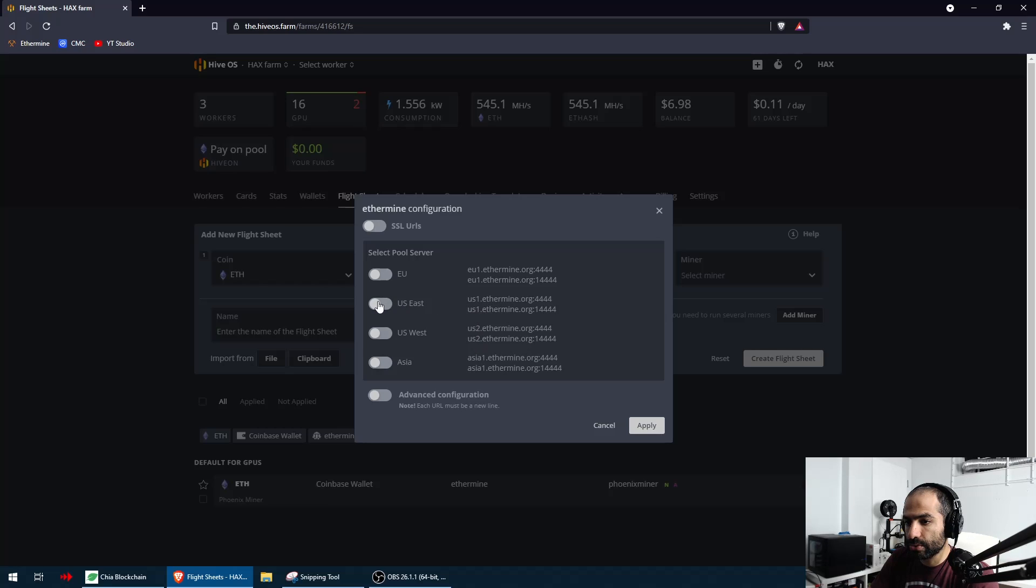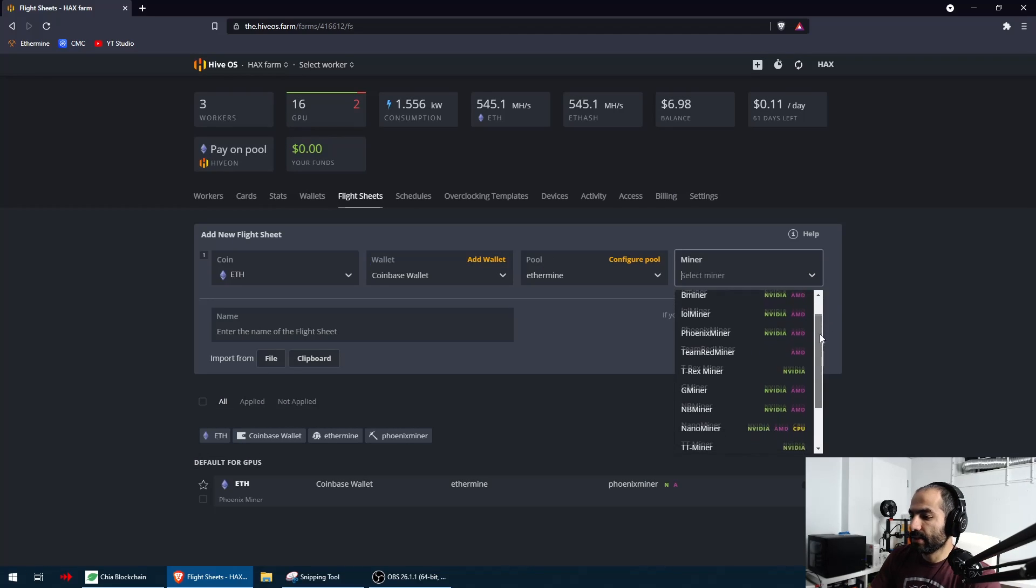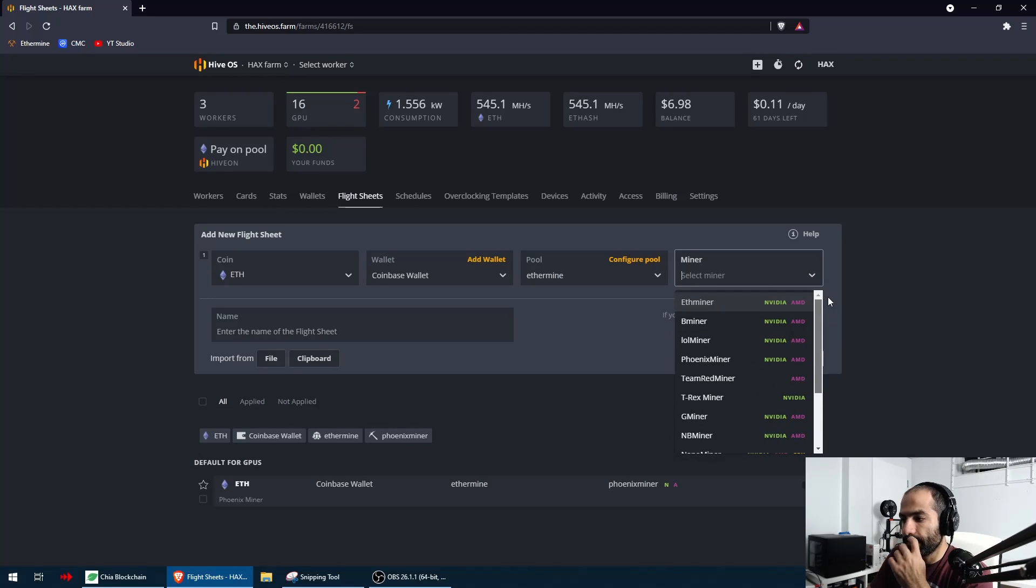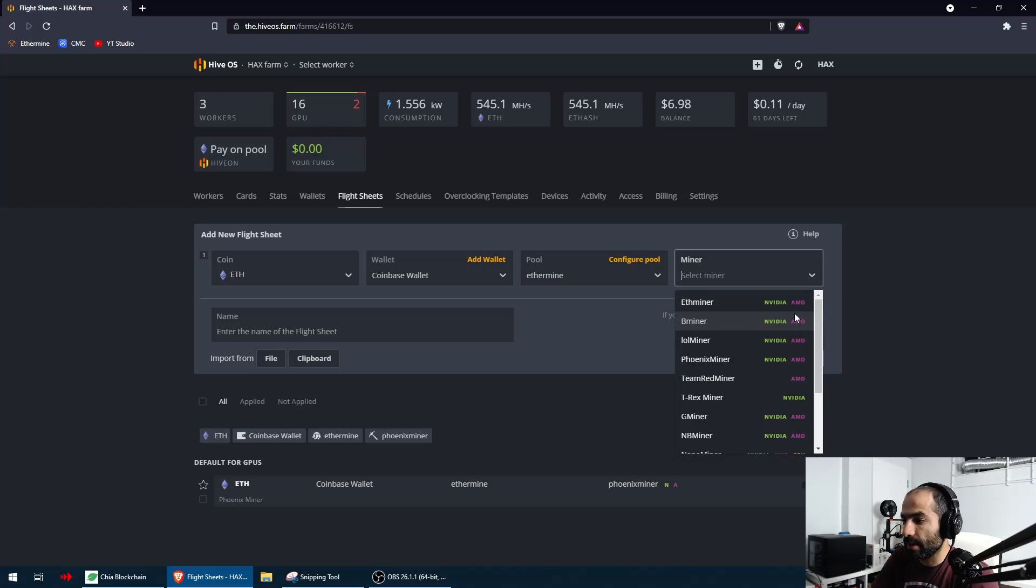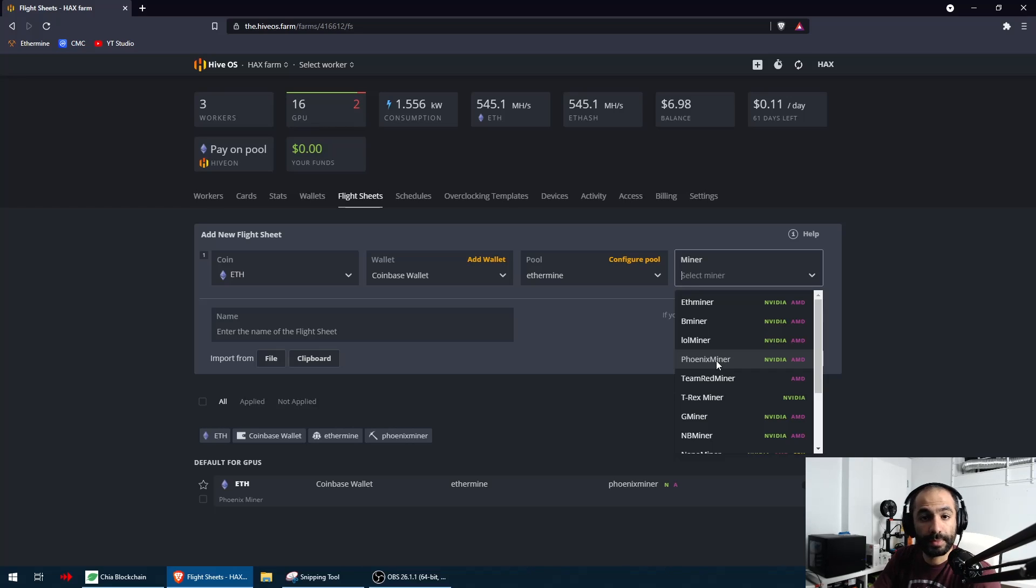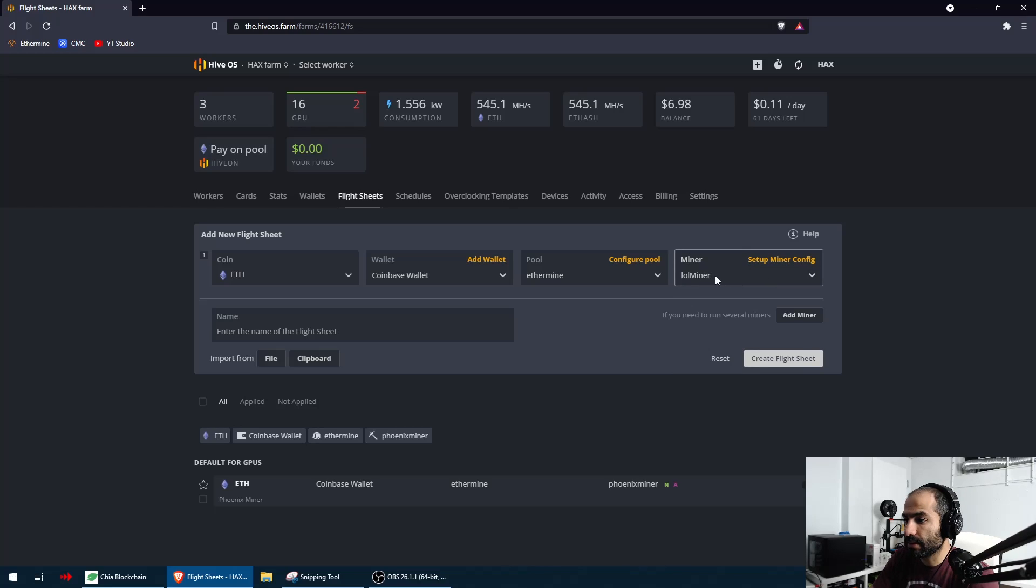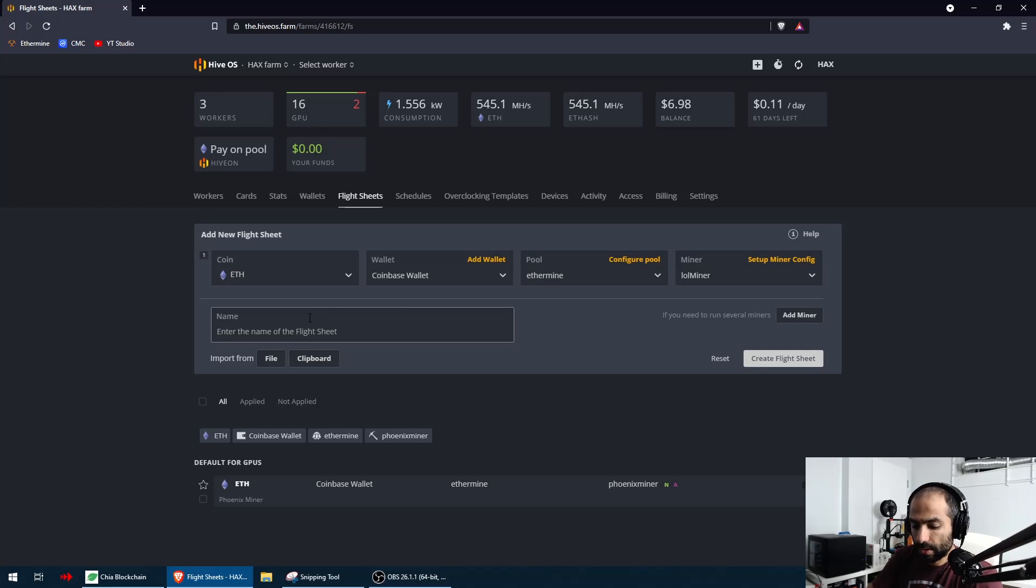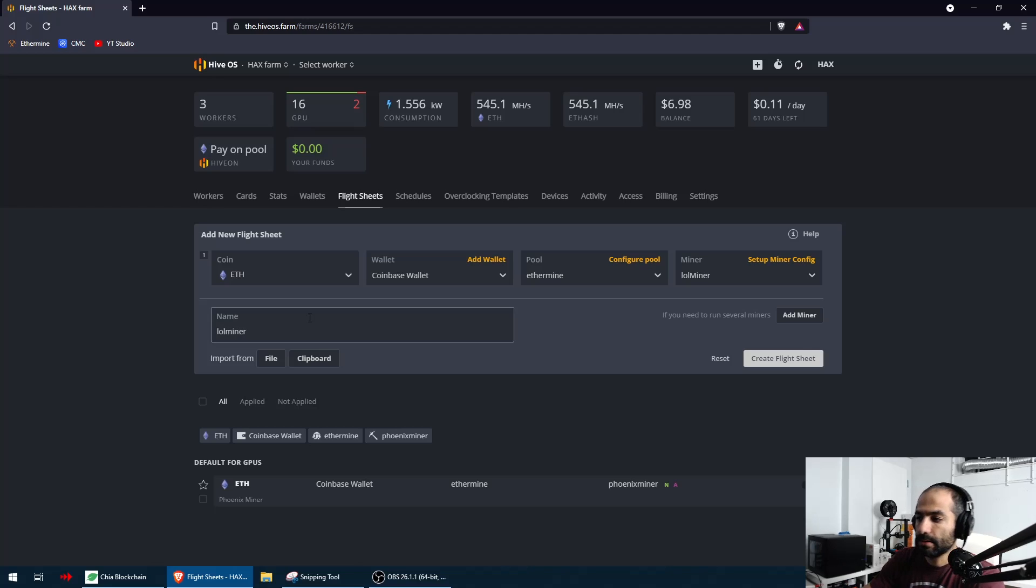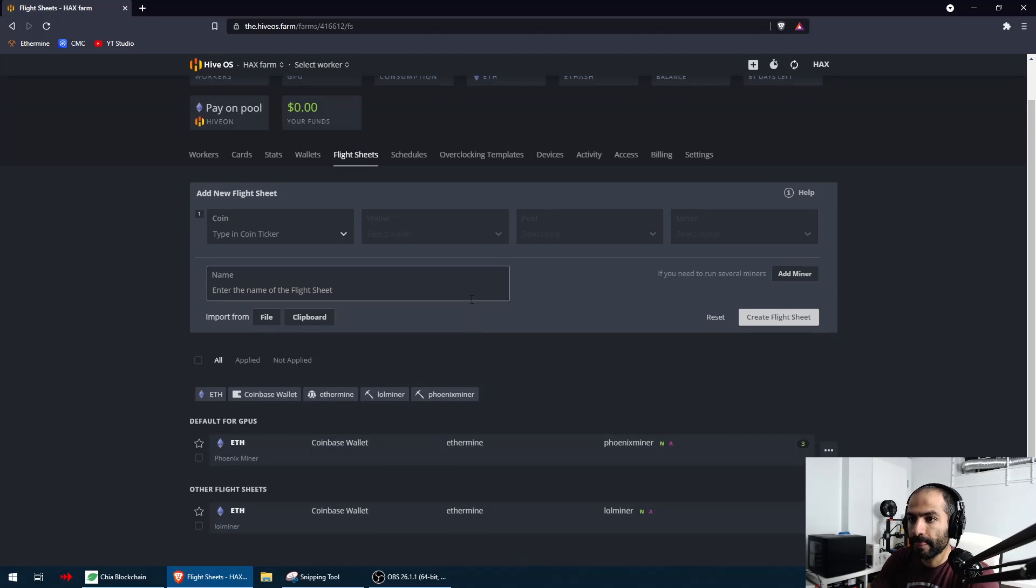This is what's important: because we're mixing AMD and NVIDIA together, we have to pick a dual miner. We've got Ethermine, B Miner, LOL Miner, Phoenix Miner. Phoenix Miner has worked out for me for the most part on all of my rigs except this one, and I'm not sure why. If anybody knows the answer, let me know. The only one that worked was LOL Miner. So we're going to click on LOL Miner and I'm going to call this LOL Miner sheet. We're going to create the flight sheet.